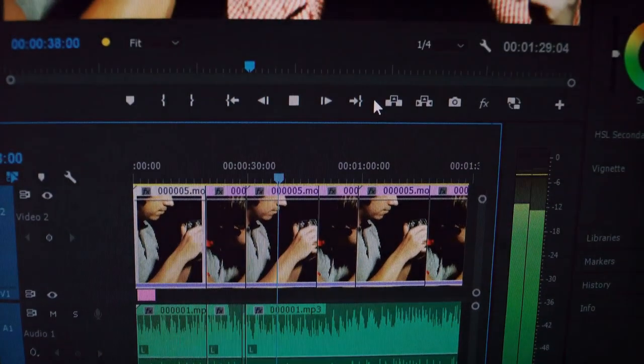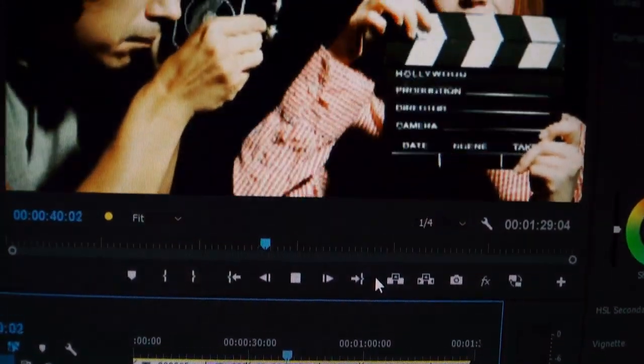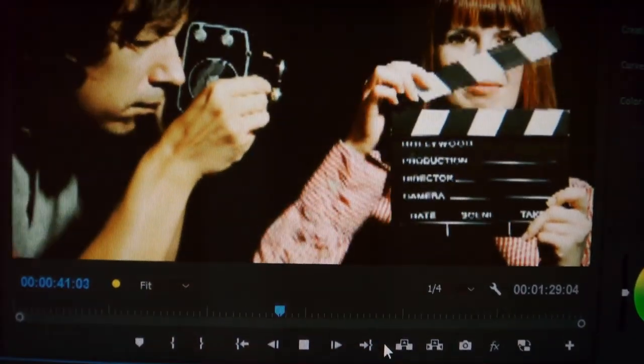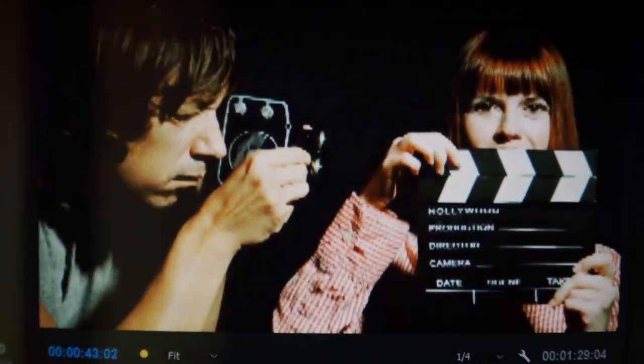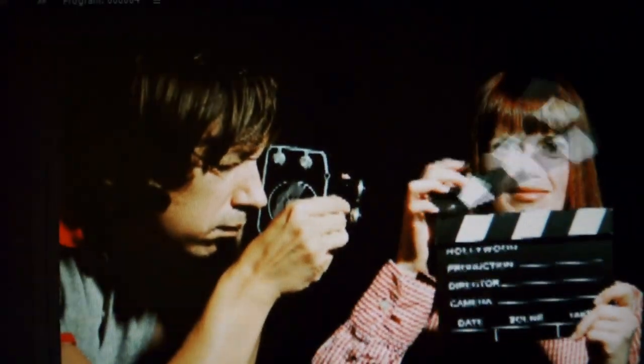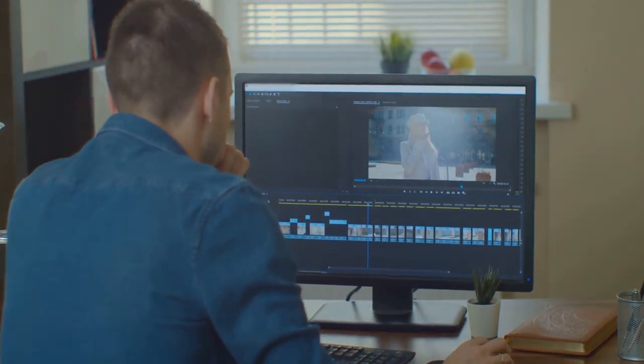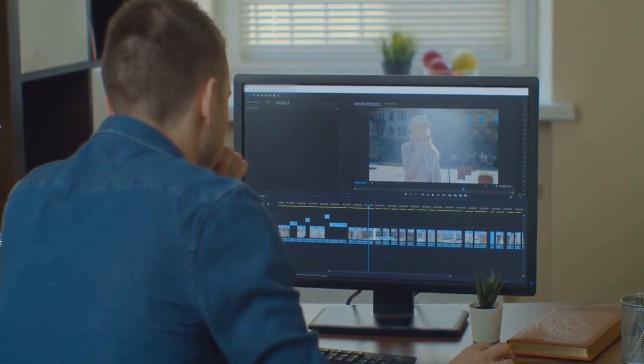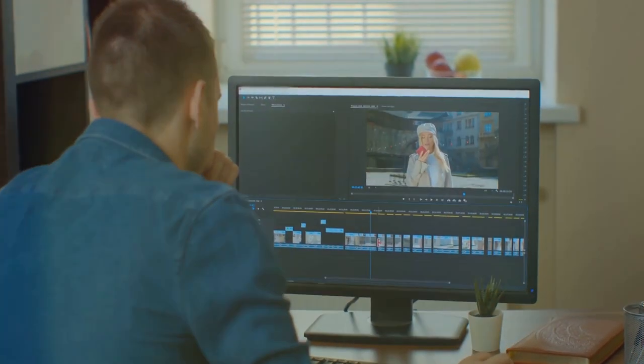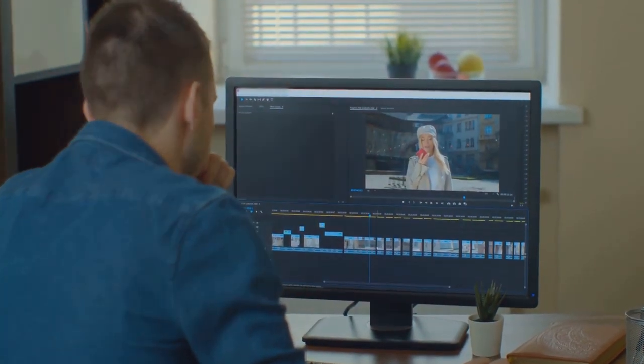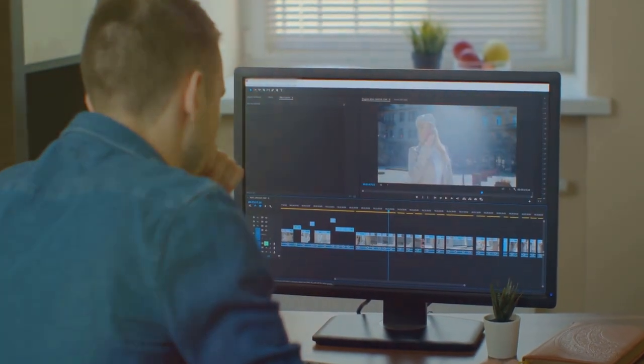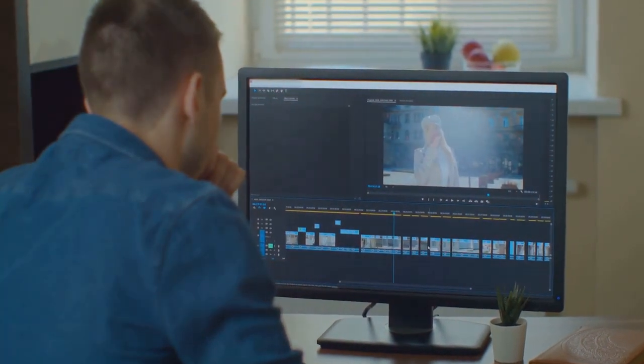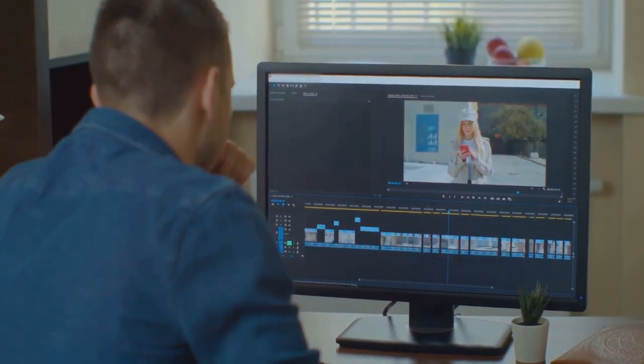First up, video creation software. This is essentially your magic wand, helping you conjure up captivating content from thin air. There are several options available. Some are free, while others require a subscription. Depending on your budget and needs, you might opt for something like Adobe Premiere Pro, or a more budget-friendly option like iMovie. Next, we have video editing tools. Think of these as your trusty sidekick, always there to help you polish your content to perfection. Again, there are many options out there, from high-end software like Final Cut Pro to free alternatives like OpenShot.